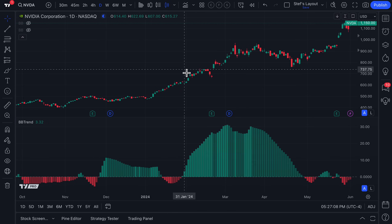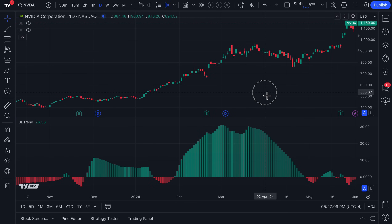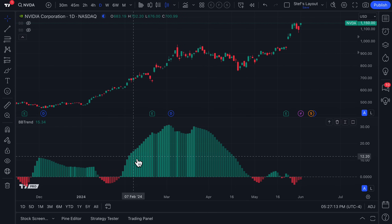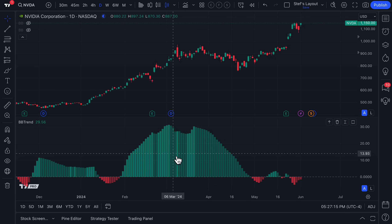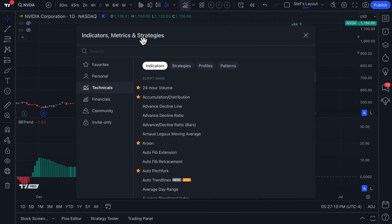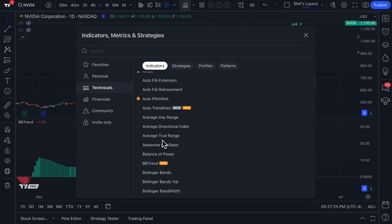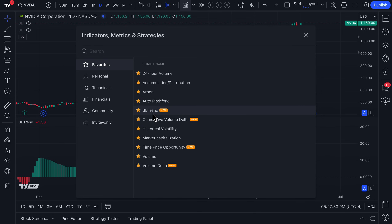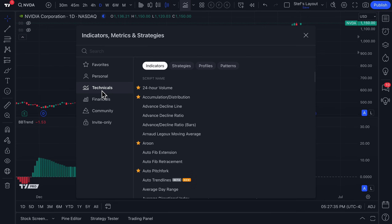Raiders, we have gotten an all-new indicator to show you, and in fact it's on the chart right here. This is the BB Trend indicator, which is now available in your indicators, metrics, and strategies menu. Go ahead and click Technicals — we have Indicators selected, we scroll down, and we'll see BB Trend with the new icon next to it. As always, you can favorite this to always have it right here in your favorites menu.